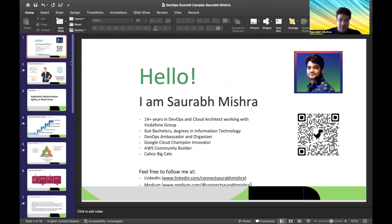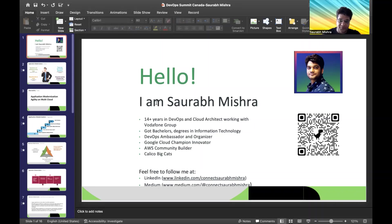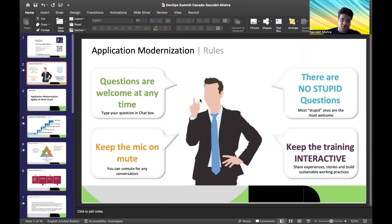I'm Soura Mishra, working as the DevOps Lead with Vodafone Group for almost more than six years. Besides my daily roles and responsibilities, I'm much involved in various community engagements and contributions. I'm enrolled as an ambassador with various programs and have contributed a lot in terms of open source, cloud, and Kubernetes communities.